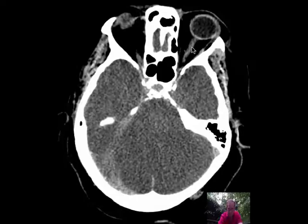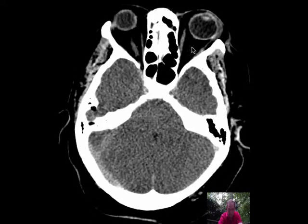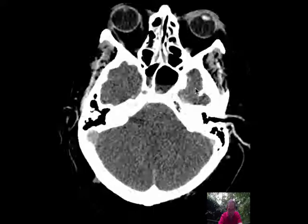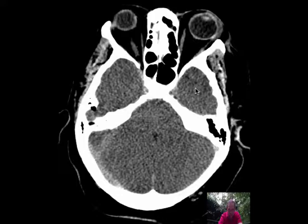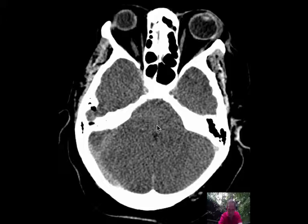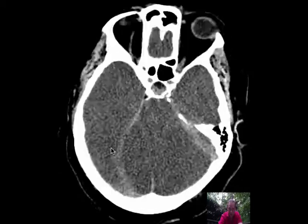Let's look down in the posterior fossa. The anatomy is very poorly visualized. The fourth ventricle itself appears very small. You can't really see any of the folia of the cerebellum.